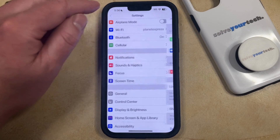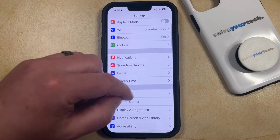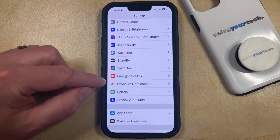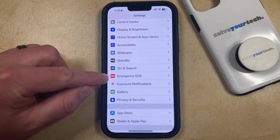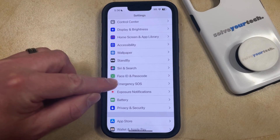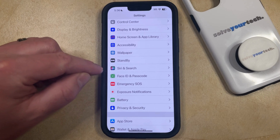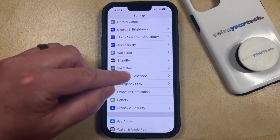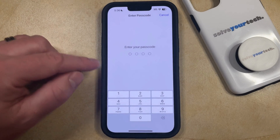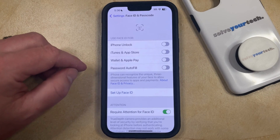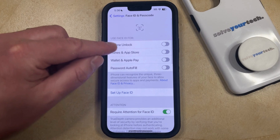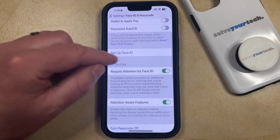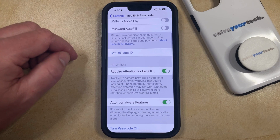So if we exit out of the Screen Time menu and we scroll down, just wait a second, and the Face ID and Passcode option will appear under Siri and Search. So you'll be able to tap that and then open this menu, and you can make changes to the different settings that are available on this screen.